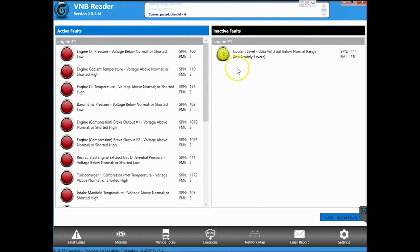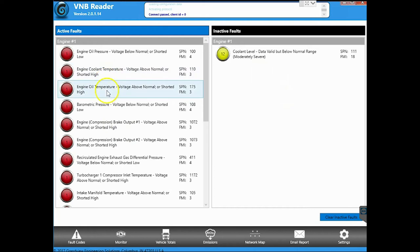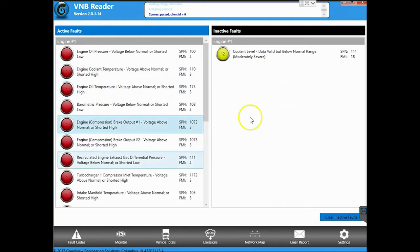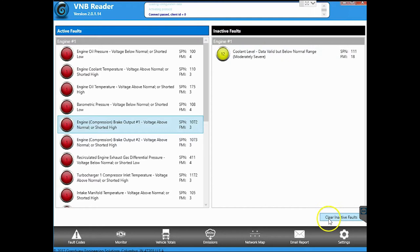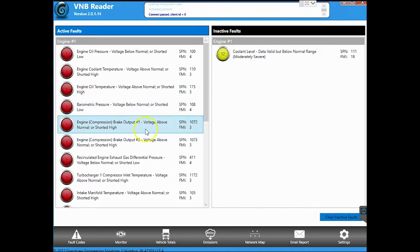Let's talk about codes. So in the real world, what you would do is you'd come in here, you'd find out what codes you have, you'd fix the codes, they'll go inactive, and then you'd hit the clear inactive faults button.